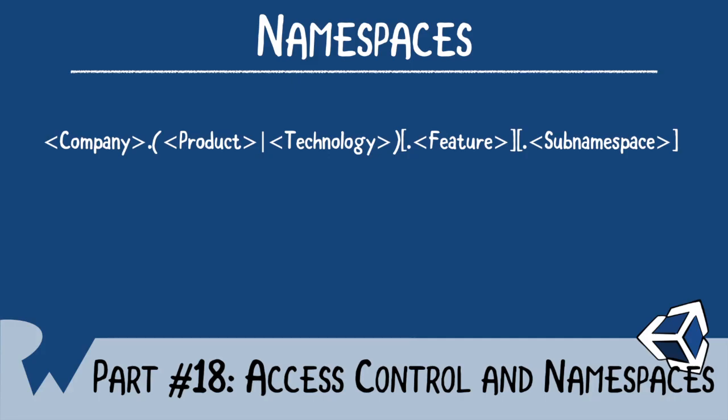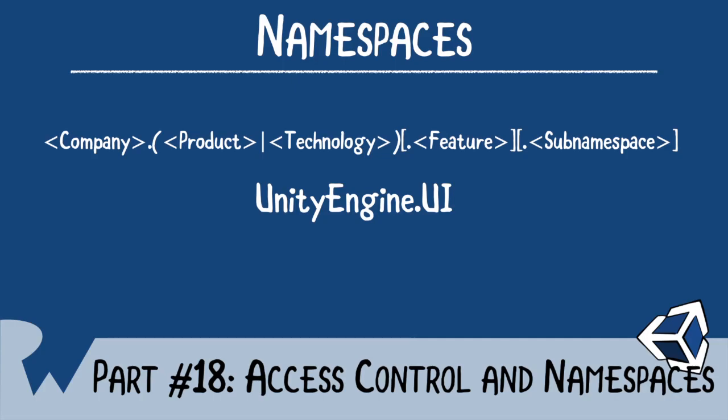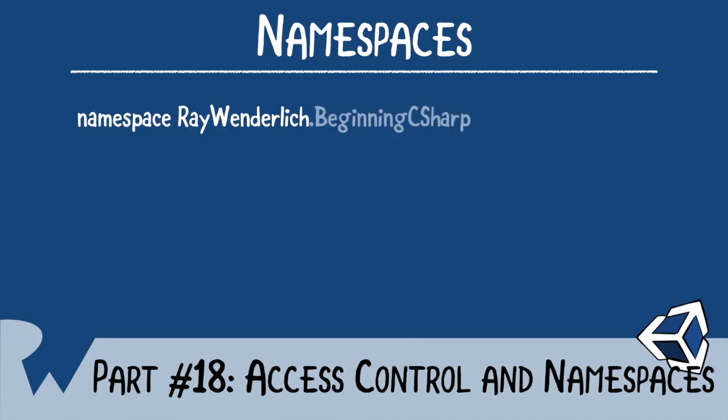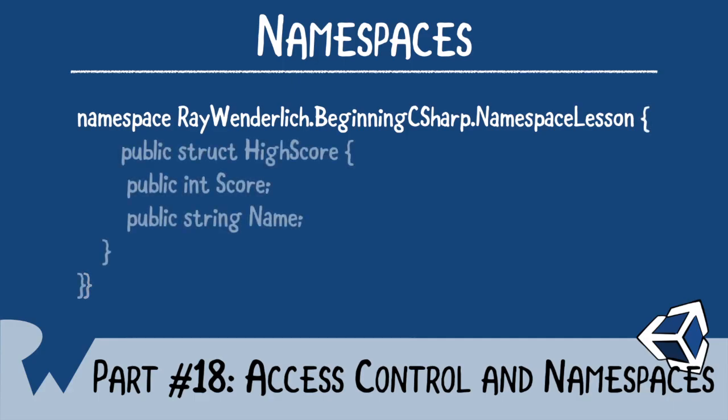You can see this in action in Unity itself. For instance, Unity uses the namespace for the user interface, unityengine.ui. Here's how it works. At the start of your code, you provide the namespace keyword. Next, you provide the name. Following Microsoft's guidelines, I'll put raywinderlich.beginningcsharpwithunity.namespacelesson. After which, I'll provide a pair of braces. Now, all my code will exist in those braces.